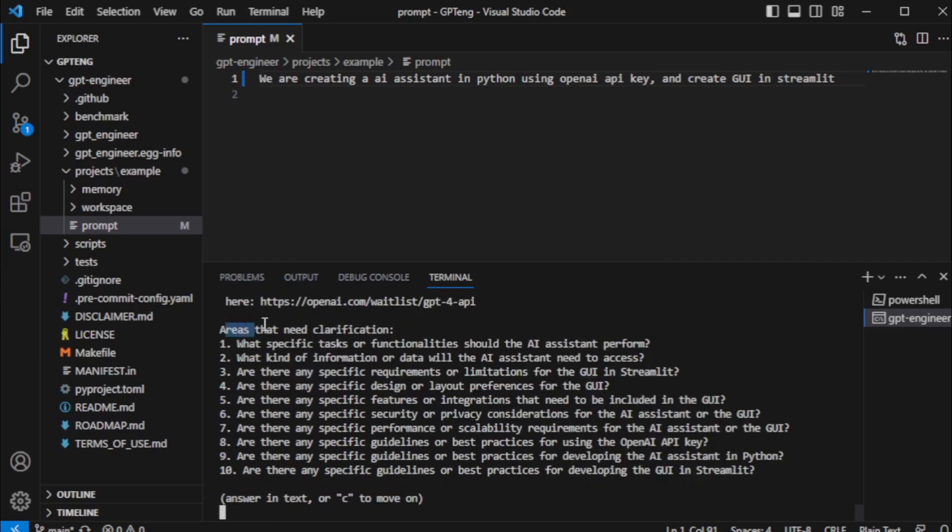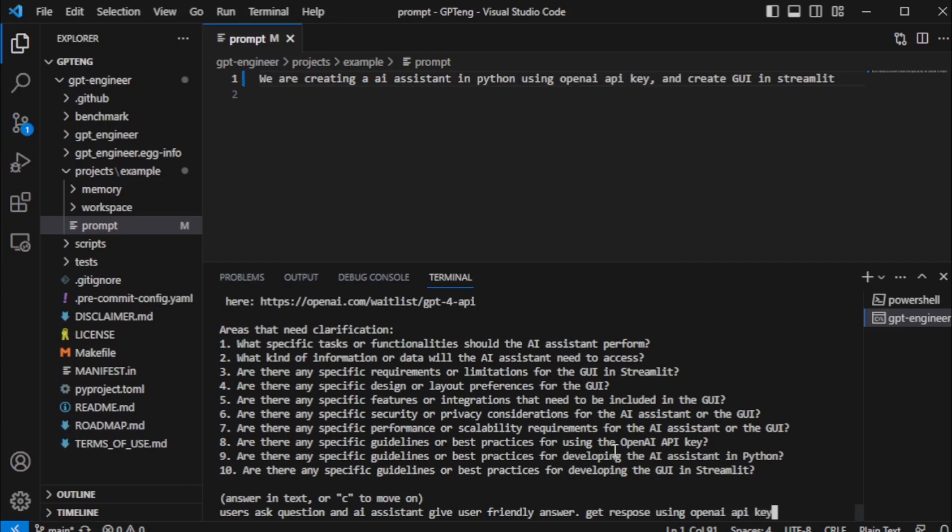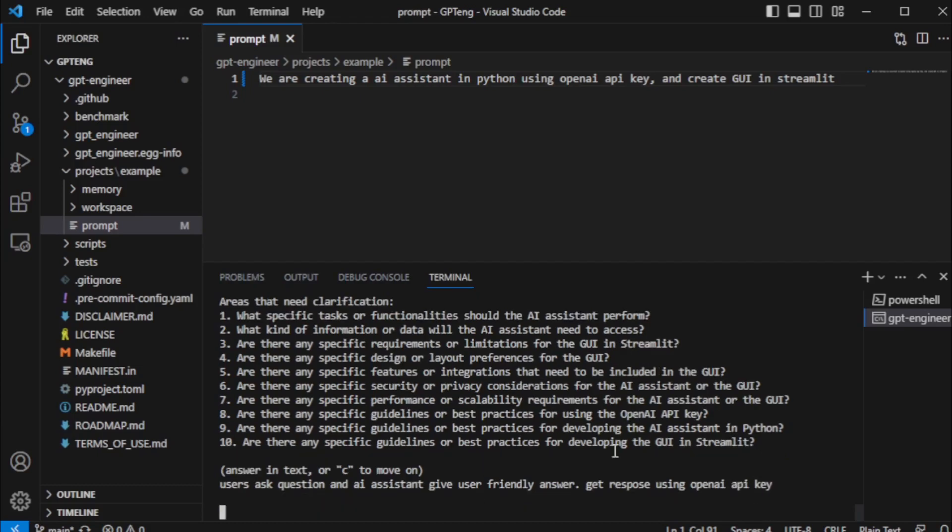You need to clarify your application. So read all questions and input your own clarification based upon your requirements. I need a simple question answer AI assistant, so I set my simple clarification. After input all your clarification, enter and run your program.